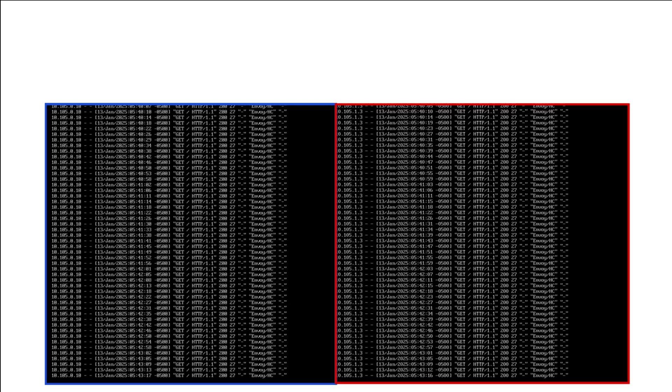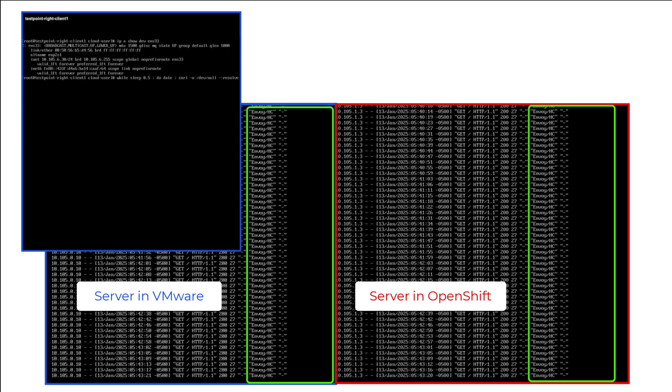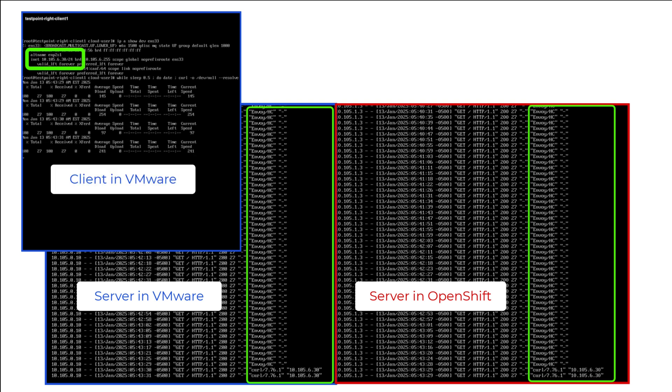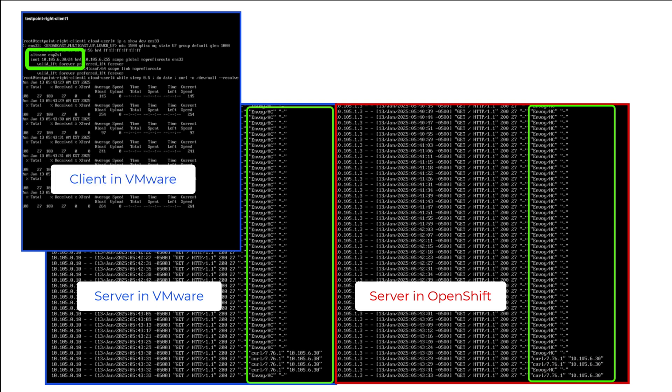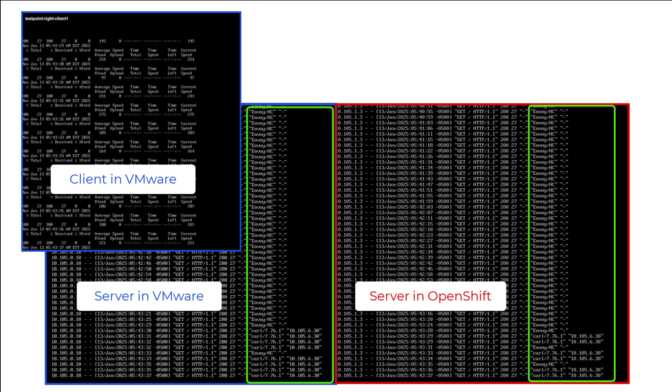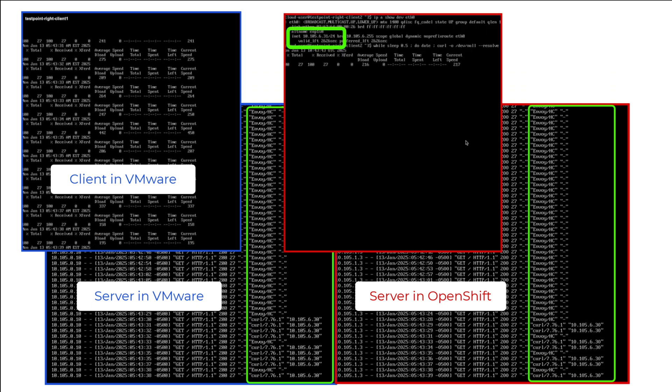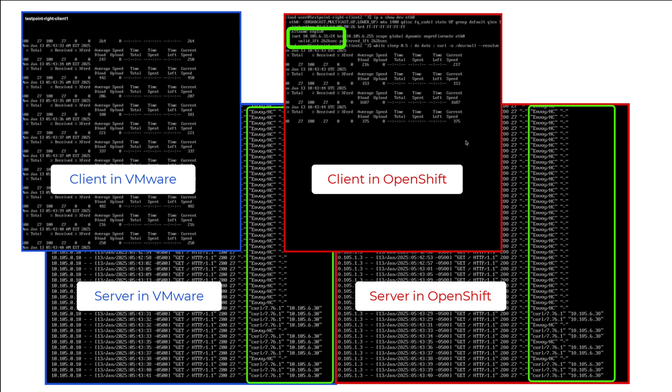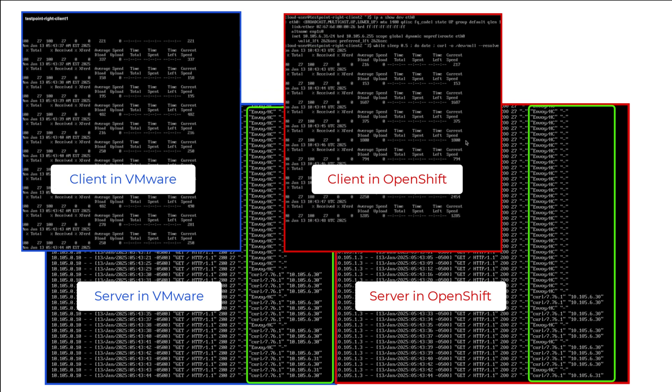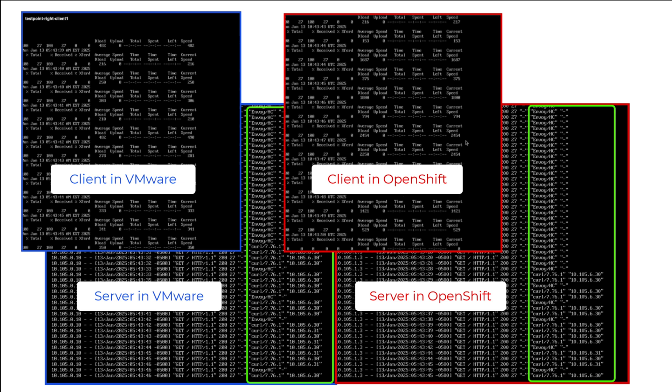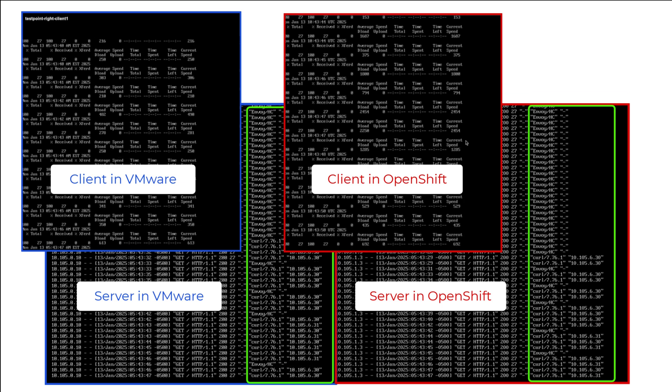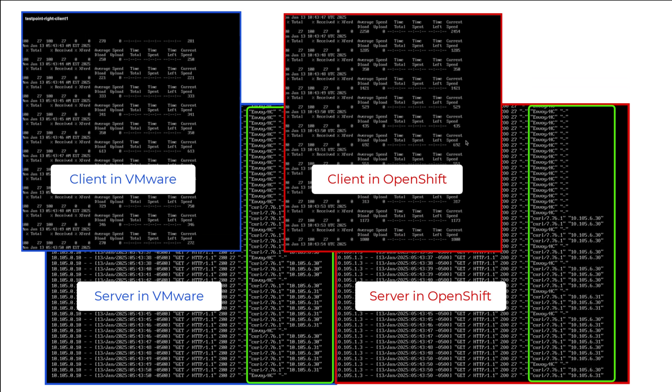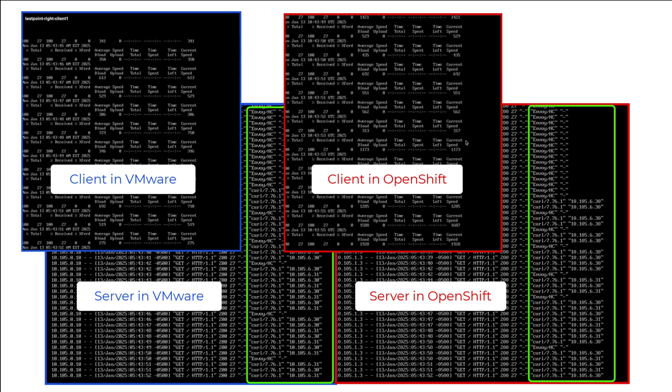Next, we are going to show how all these flows can happen simultaneously. At the bottom of the screen, it is being shown the logs from both servers, where at the moment only the health checks from XC are received. Then we start sending traffic from the client in VMware with IP address ending with .30, and we can see how this IP address is reflected in the logs of both servers. Finally, we start sending traffic from the client in OpenShift as well, with IP address ending with .31, and we can see how this IP address is reflected in the logs of both servers as well.